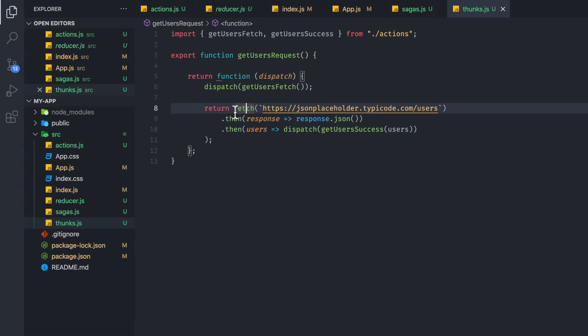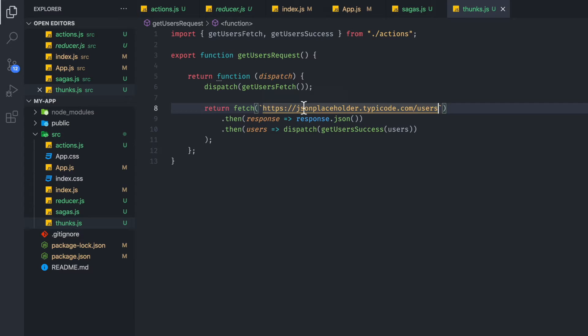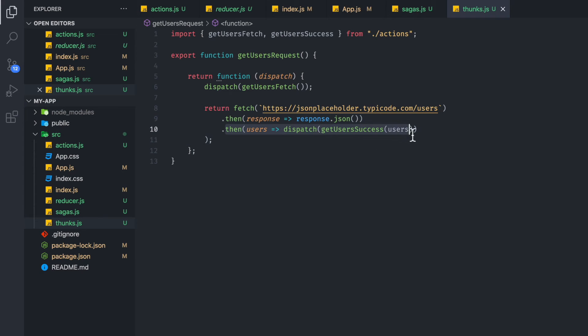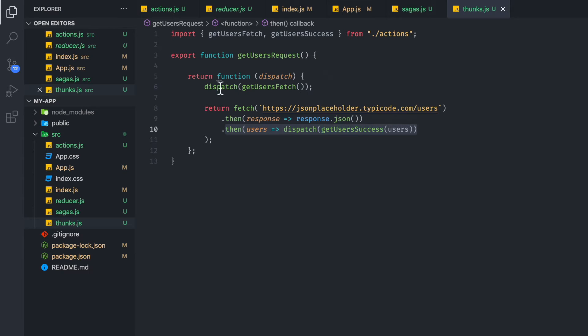And then we have a fetch call. And we are calling a URL for an API that is a free API URL that you can use to test. And it's going to just grab a list of users. And then what we're going to do, we're going to make it so it's in a readable format. And then we're finally going to dispatch get user success so we can save those list of users. Very straightforward.